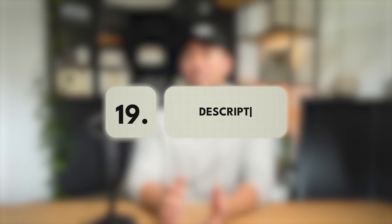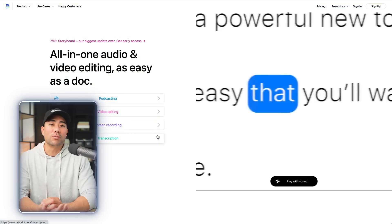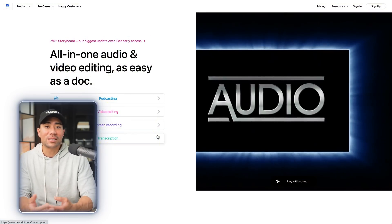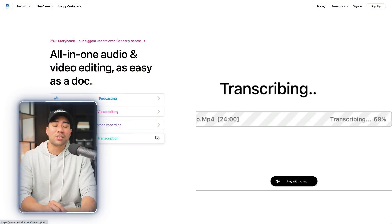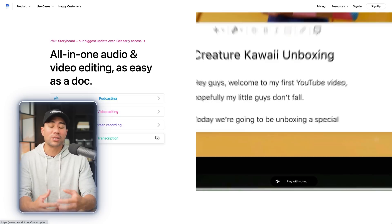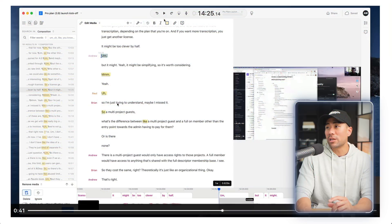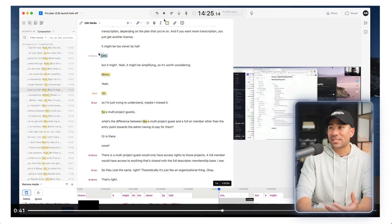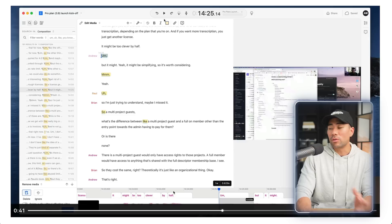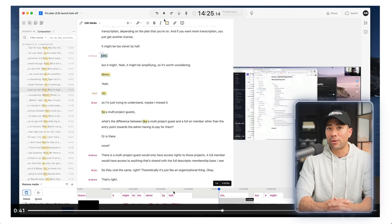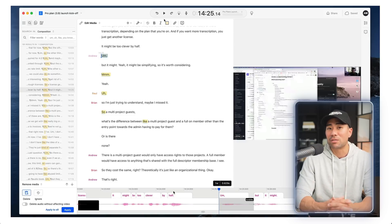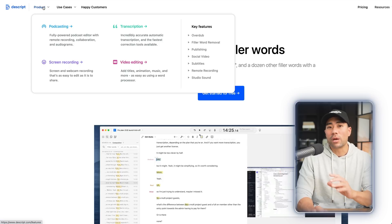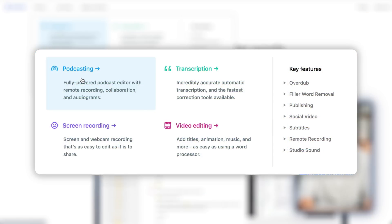Next up, we've got a tool called Descript. Descript allows you to record your videos and will also remove those ums, ahs, and filler words for you automatically. In addition to that, it will transcribe your videos and audios into text. In this example from Descript, you can see the editor has detected the ums, ahs, and so's — you can remove all of this so that you have a cleaner, more professional-sounding video. Descript also includes a video editor and screen recorder.